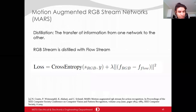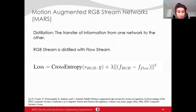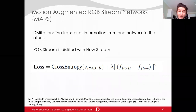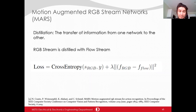Motion Augmented RGB Stream Networks (MARS) is based on distillation, which is the transfer of information from one network to another. In MARS, the RGB architecture is distilled with an optical flow architecture. The loss function has two terms: the first is classical cross-entropy categorization loss, and the second is related to the distillation concept where MSE loss is applied between features of RGB and flow architectures. The main importance is that without increasing computational complexity at inference, the RGB architecture's performance improves thanks to distillation.